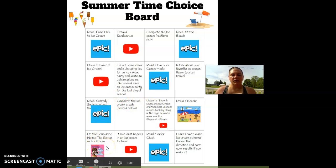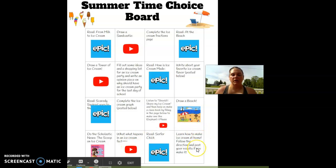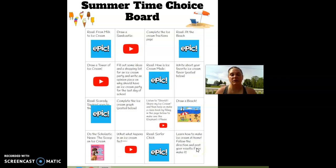Scholastic News: The Scoop on Ice Cream. You can watch what happens in an ice cream factory, or you can learn how to make ice cream at home and follow the directions. If you have those ingredients at home, you can do that at home.